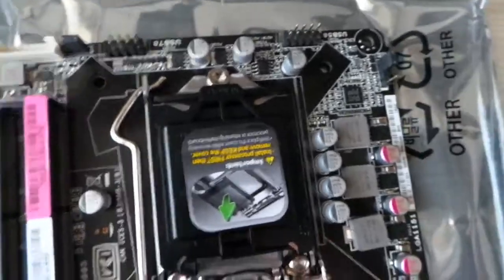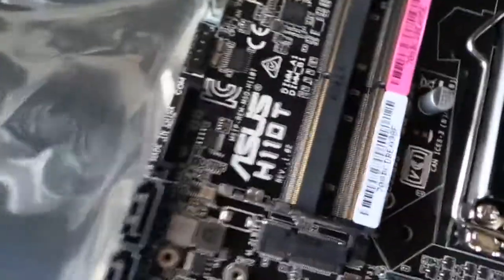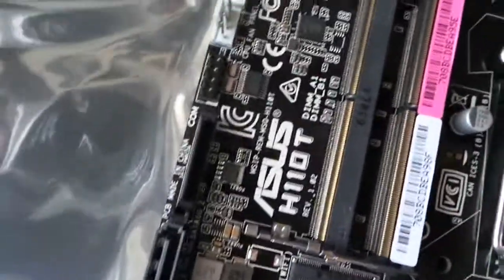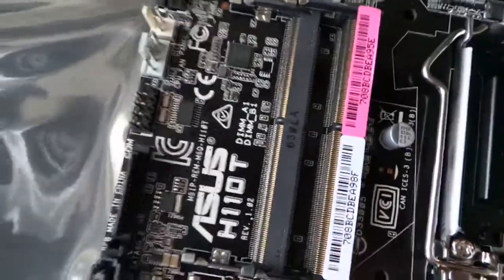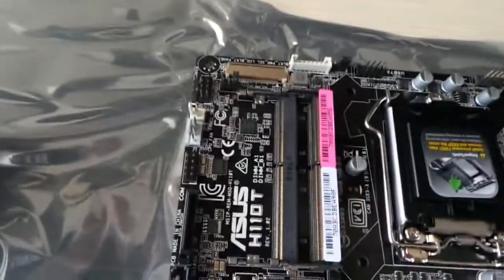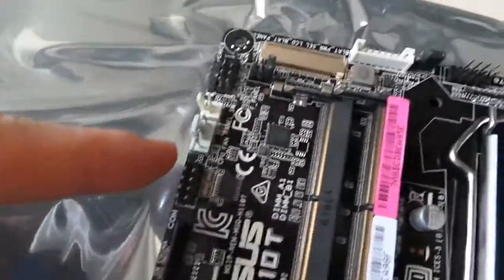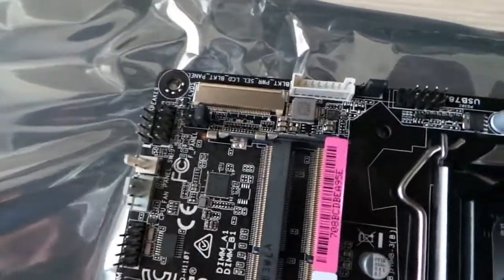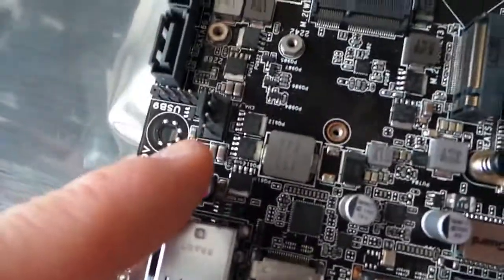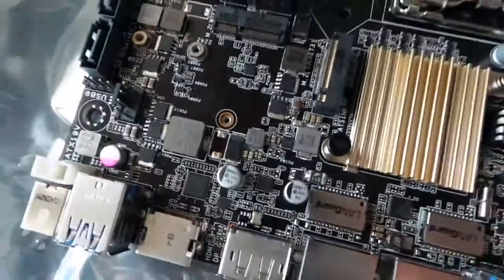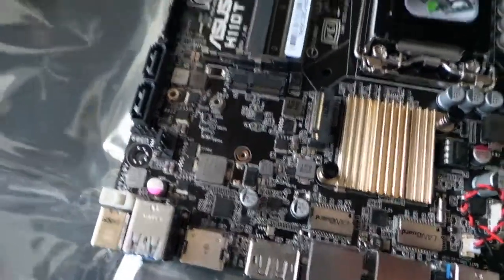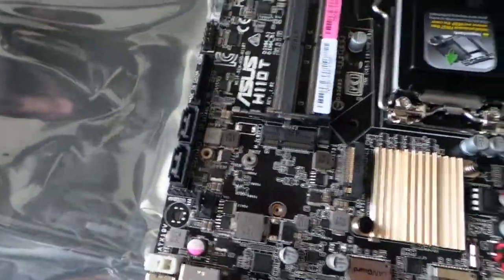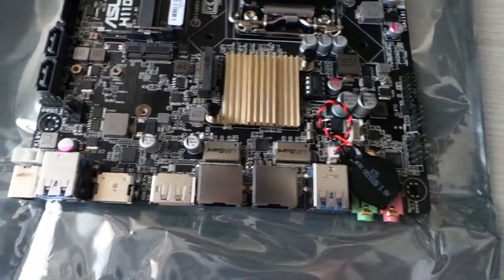Such as USB headers, CPU fan connectors. It supports four pin fans, by the way. One here for the CPU and the other one here for the chassis.